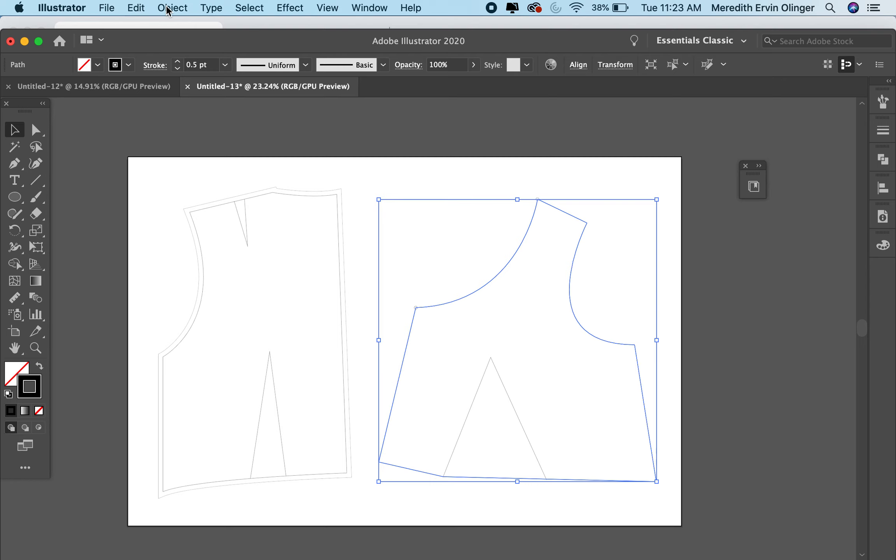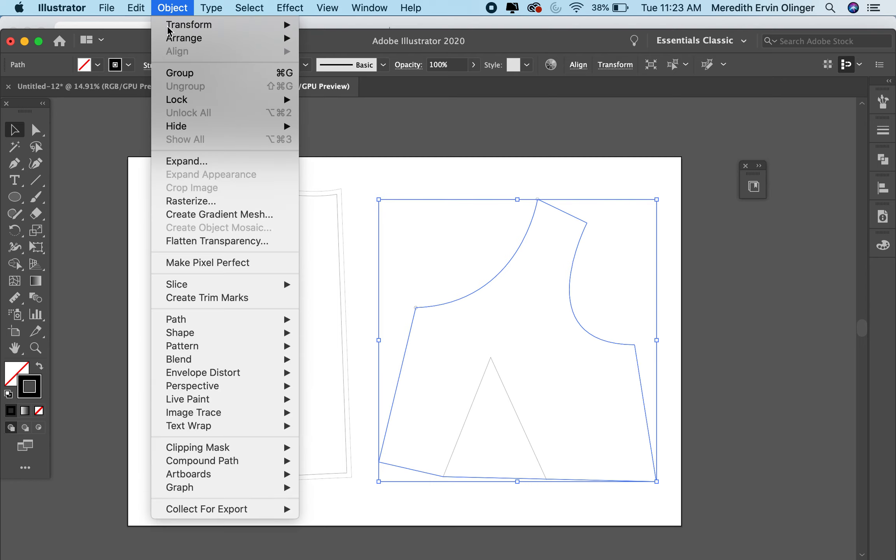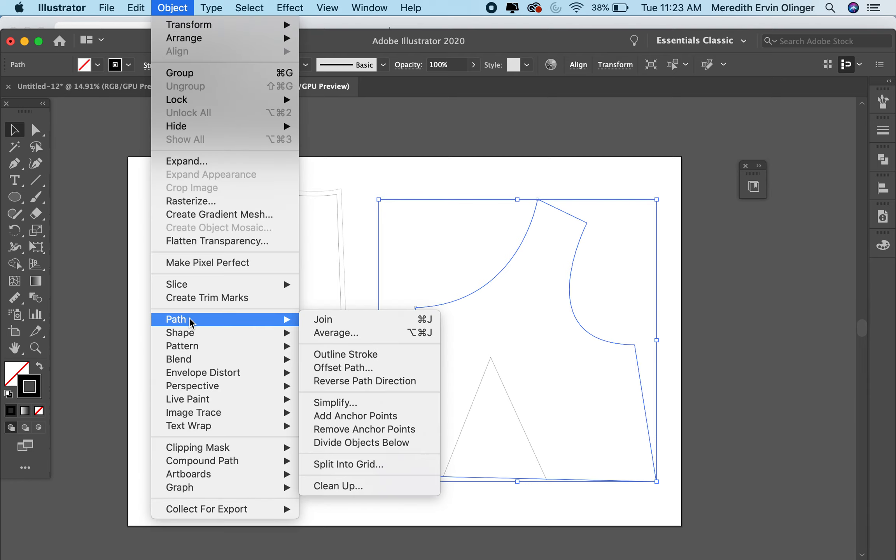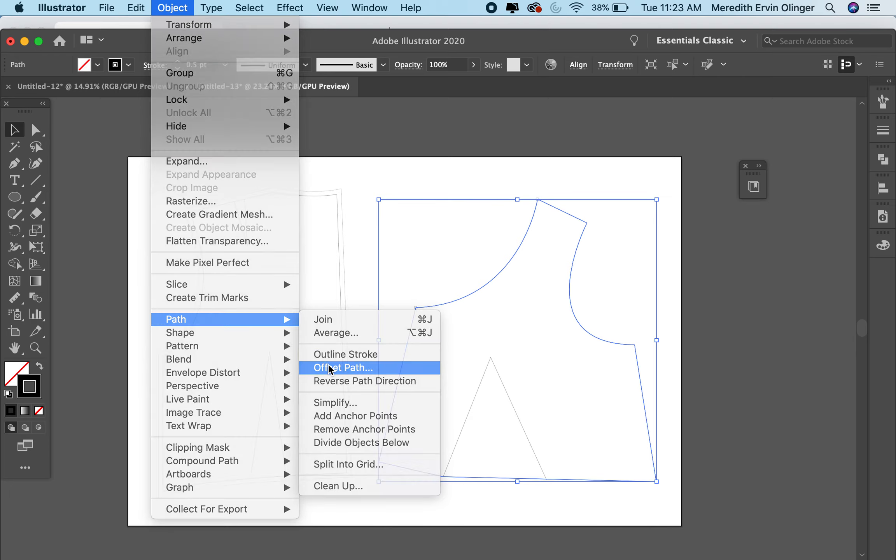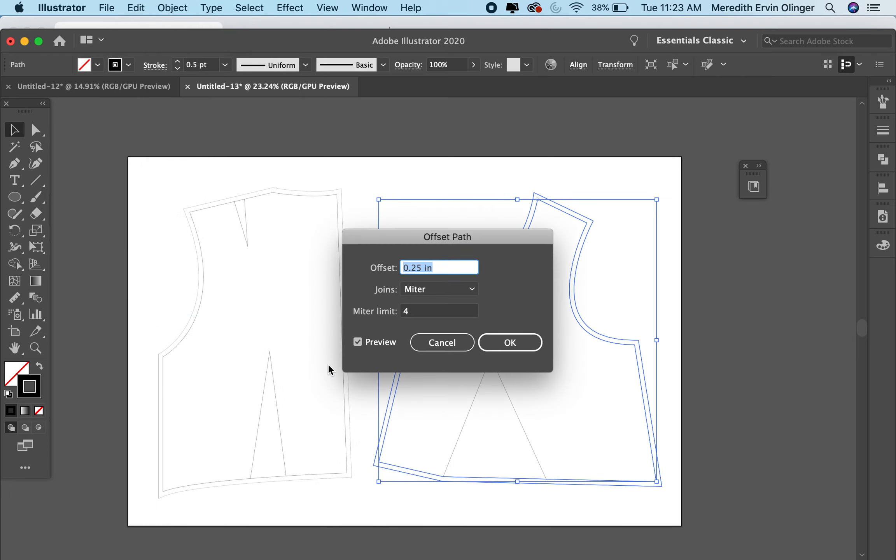So I joined these all together as a group. Now I can go to object, path, offset path.